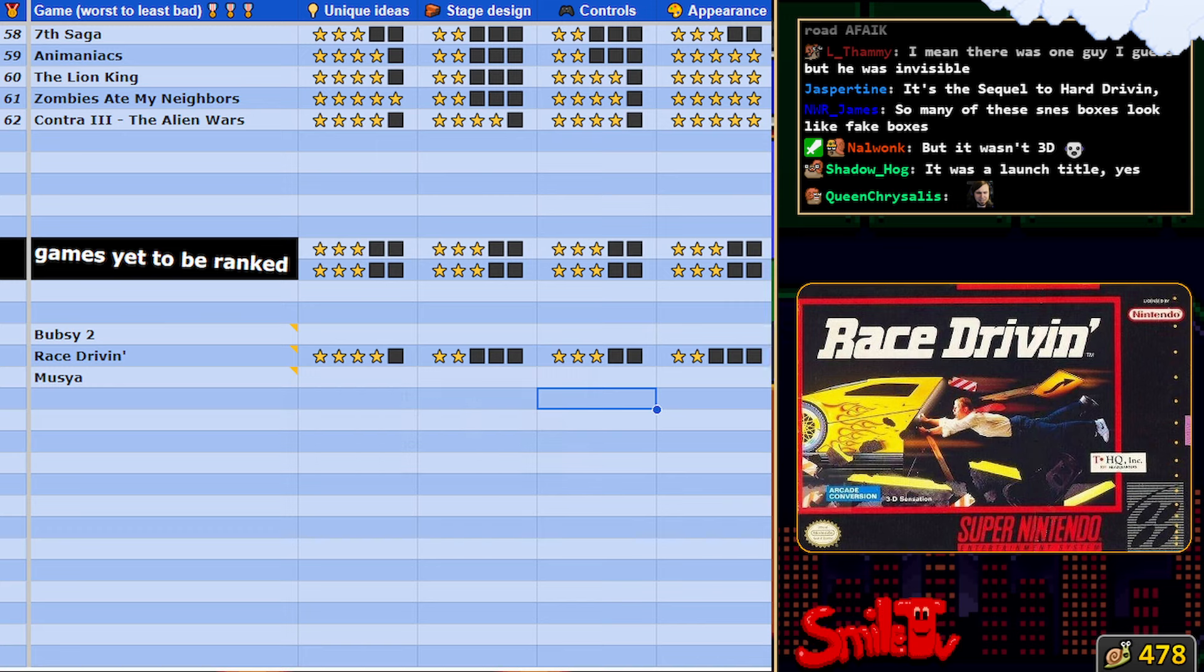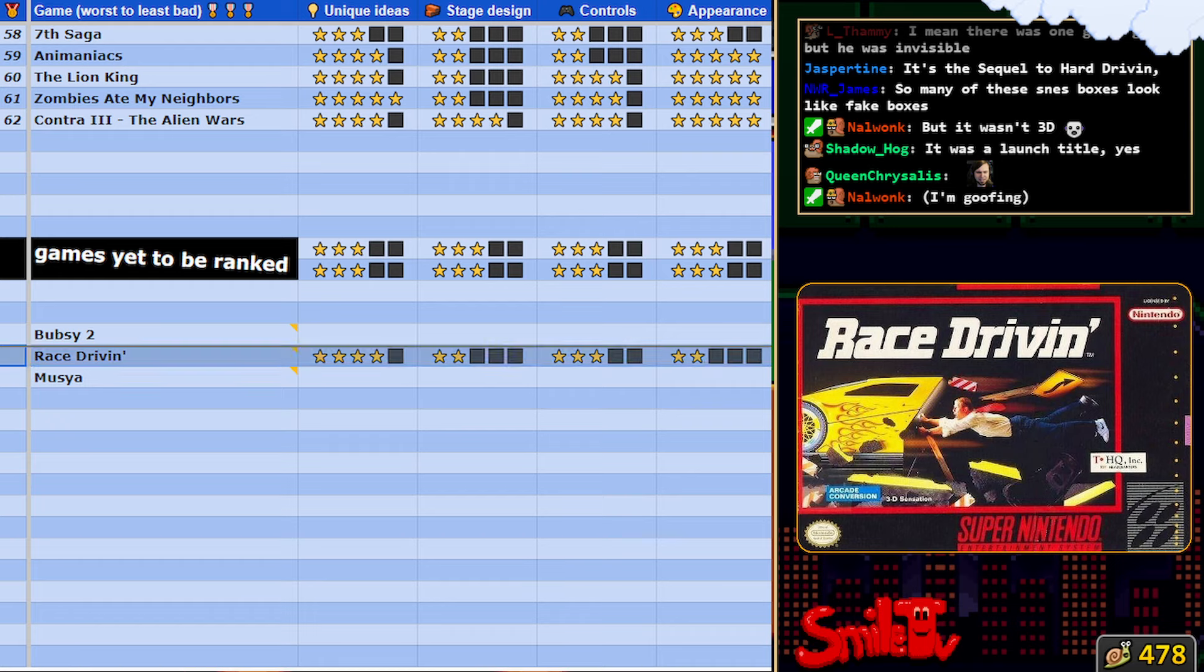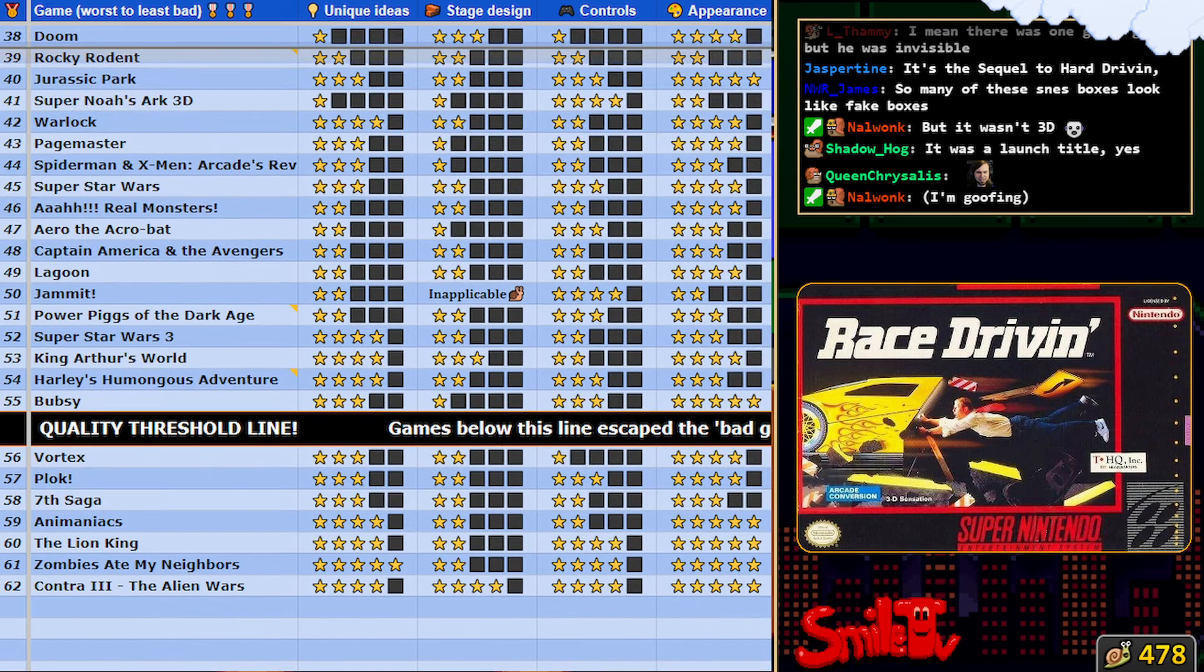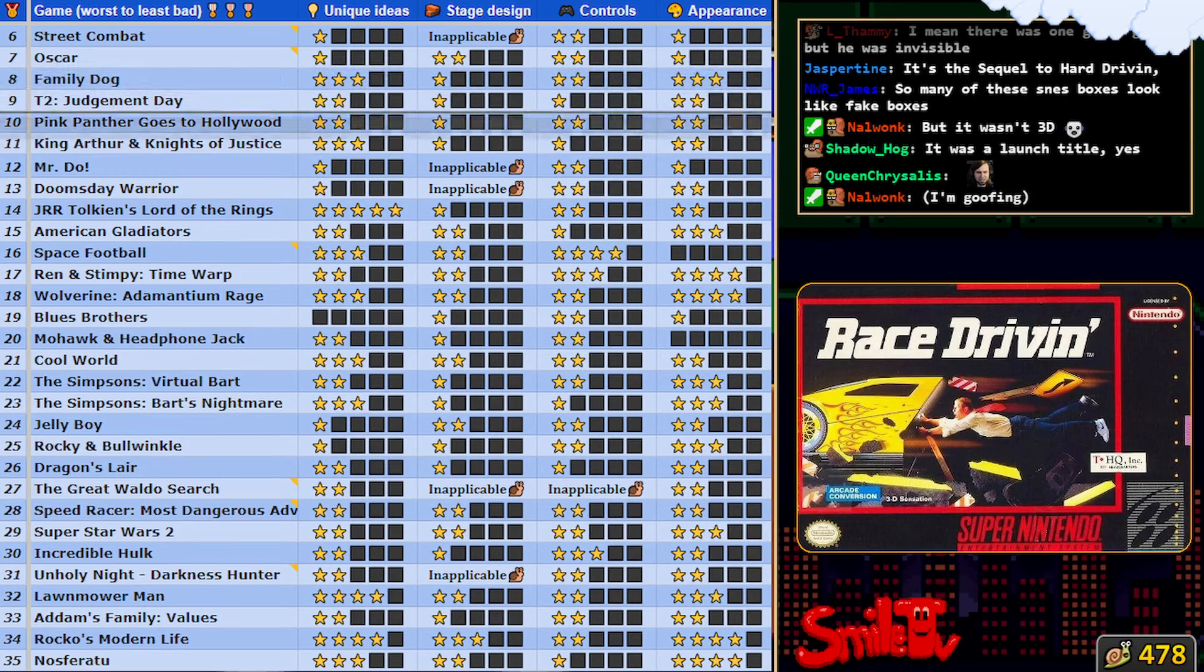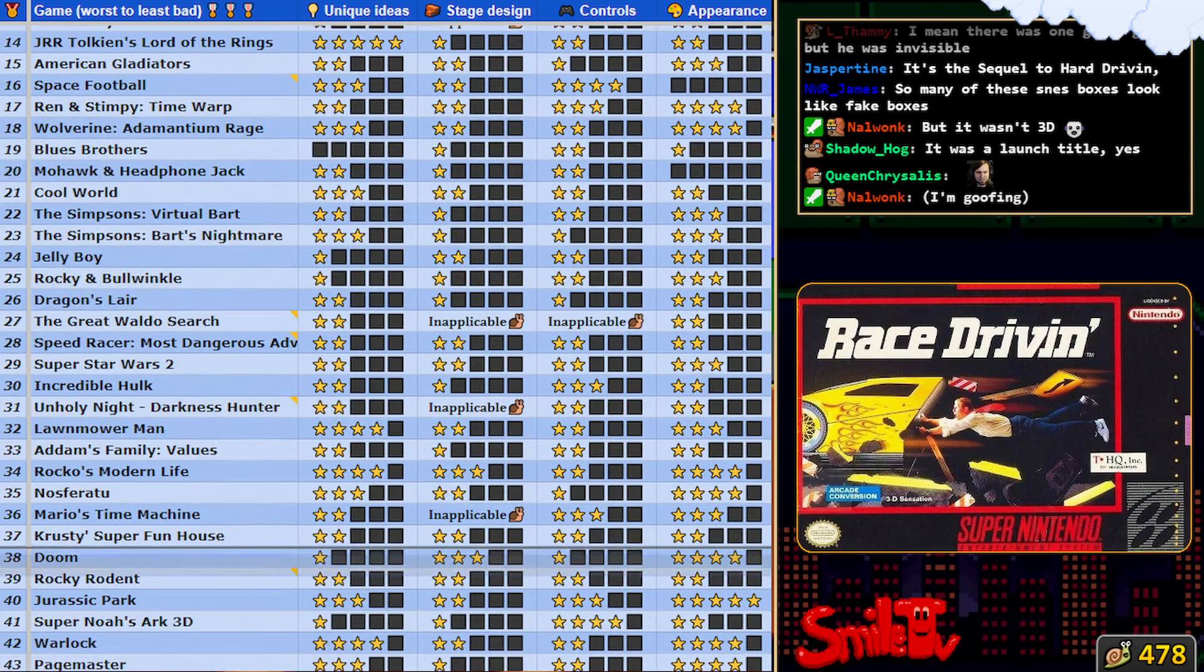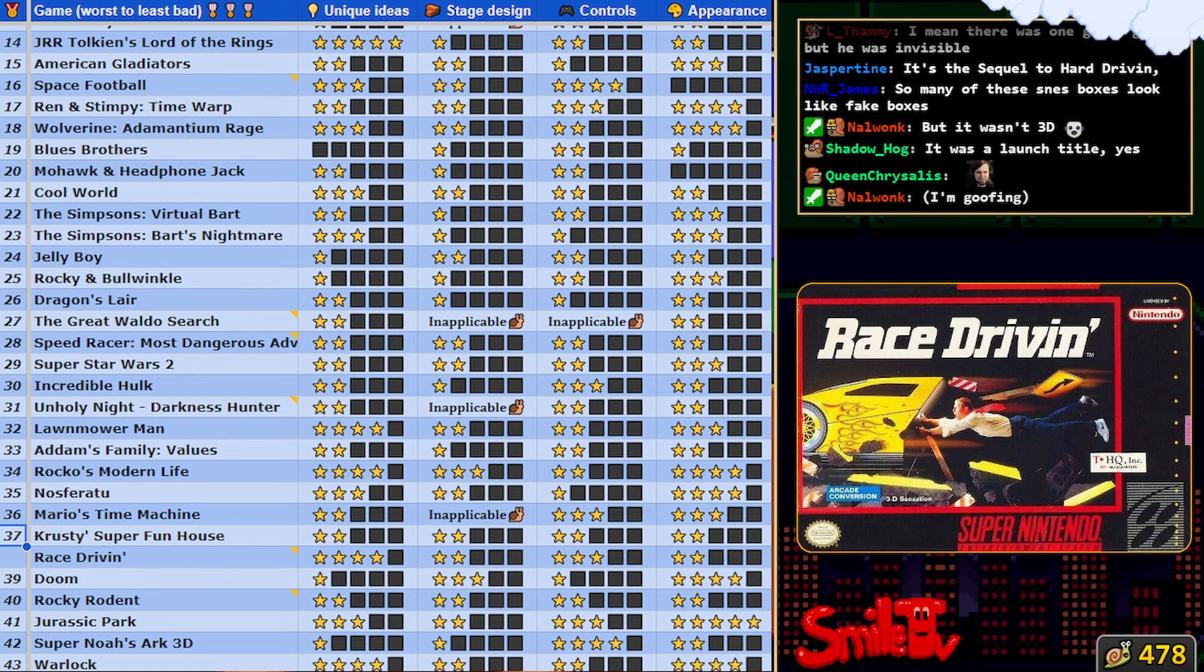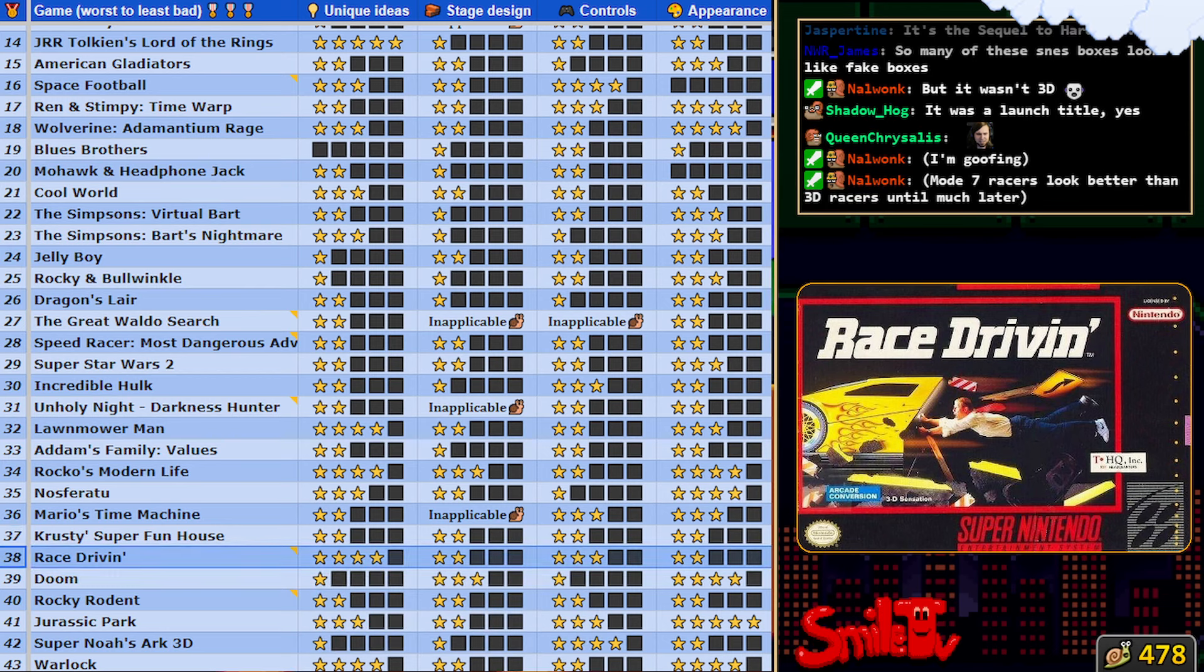F-Zero holds up well enough that everyone was re-interested in it. So, that's the standard. This game barely runs, so I'm instinctively just dropping it right next to Doom for playable reasons. But then I have to also consider that I don't actually like it. Unlike Doom, which I like a lot.